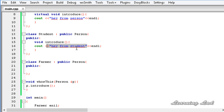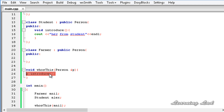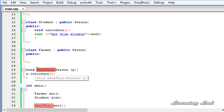Polymorphism means many forms, and it occurs when there is a hierarchy of classes related by inheritance. In C++, polymorphism means a call to a member function will cause a different function to be executed depending on the type of object that invokes the function. Depending on the object passed to `whoIsThis`, it calls a different method - making `whoIsThis` a perfect example of polymorphism in C++. Thank you for watching - don't forget to subscribe and like my Facebook page and stay updated with the latest tutorials. I'll see you in the next tutorial.